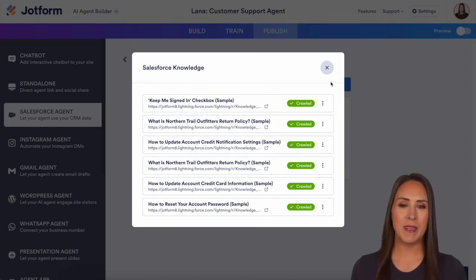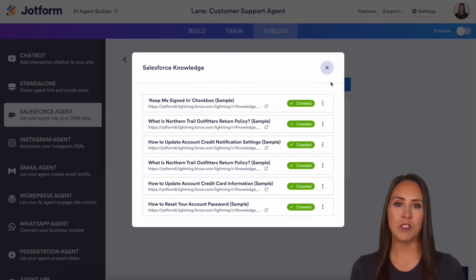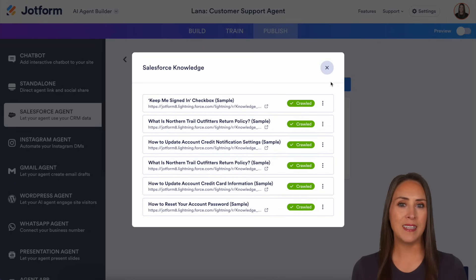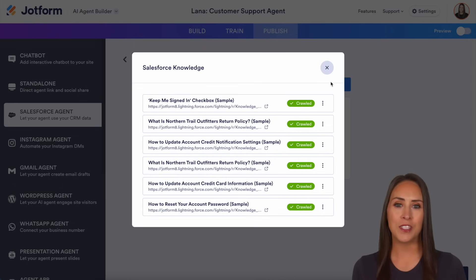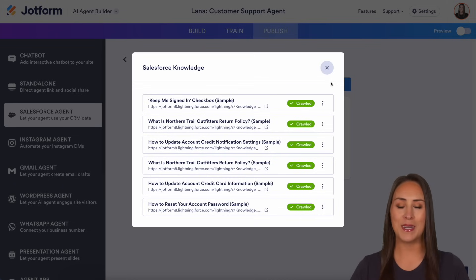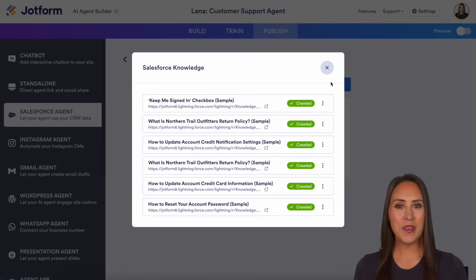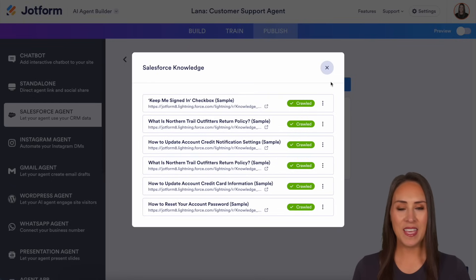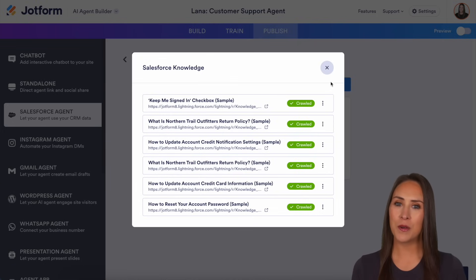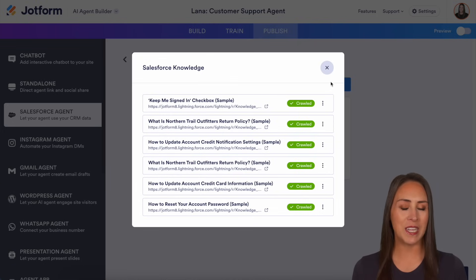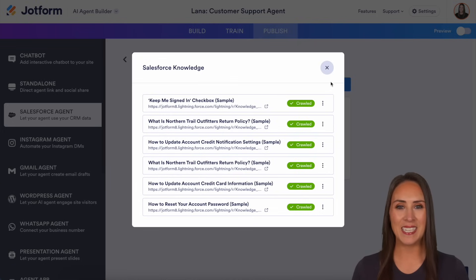If you have any questions about how to train your Salesforce agent utilizing your Salesforce knowledge articles, let us know down below in the comments. If you liked this video and got some value, hit that like button, don't forget to subscribe and turn on the bell so you get a notification every time we put out a new video. I'll see you next time.